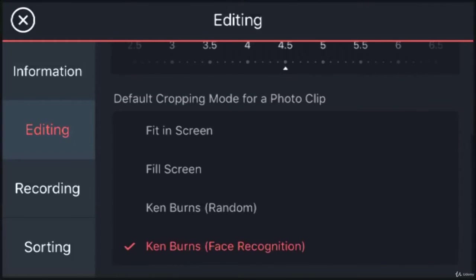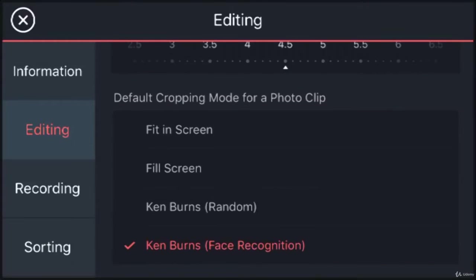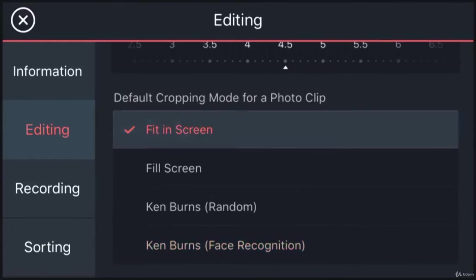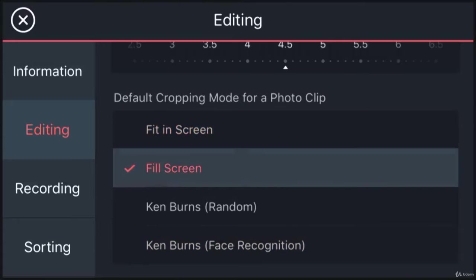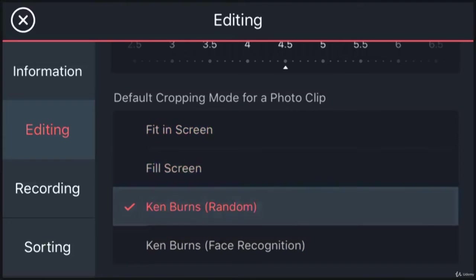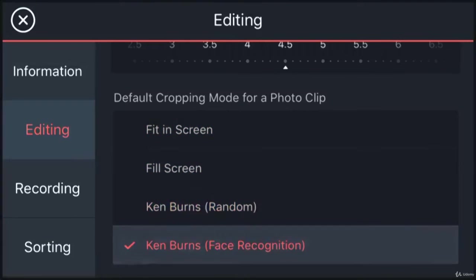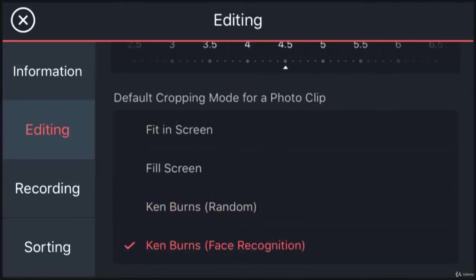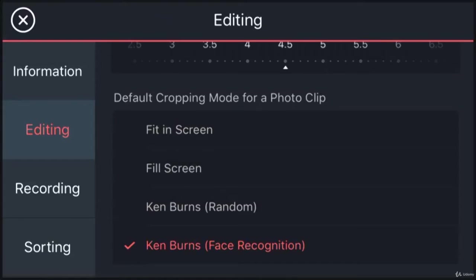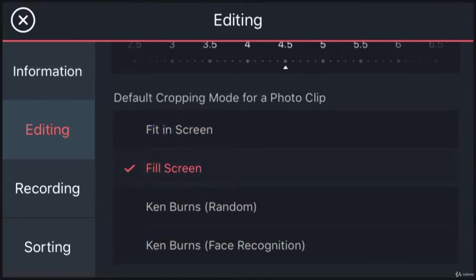Default cropping mode for a photo clip—this one is interesting. The default setting here is Ken Burns, which means when you import an image or photo, it creates a slow motion zoom into it. If you don't want that to happen, just change the settings to Fit in Screen or Fill Screen.